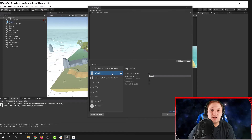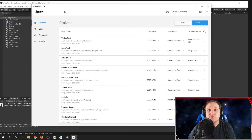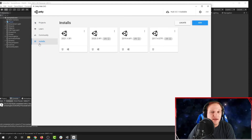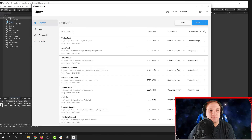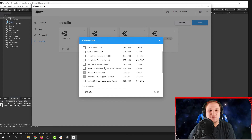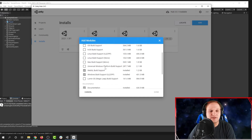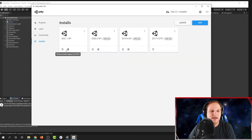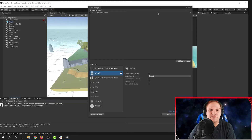Sometimes your build might not work, or you might have a problem building. Let's talk about some of the common issues. For example, if you don't have WebGL installed, it won't let you build a WebGL game. If this happens, open up Unity Hub and go to Installs. Then find the version of Unity that you're using — in this case, my turkey test project is using Unity version 2021.1. I go to Installs, find that version, and I can add modules. Here I can select what I need — in this case, WebGL support and Windows build support. Once I have those, it has little icons showing it's ready to go.